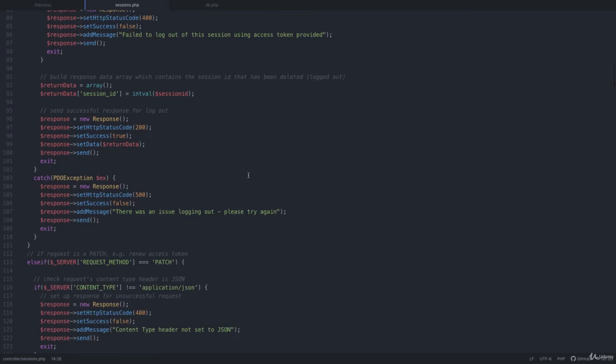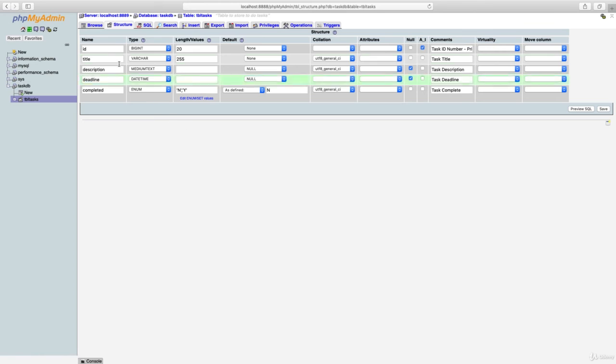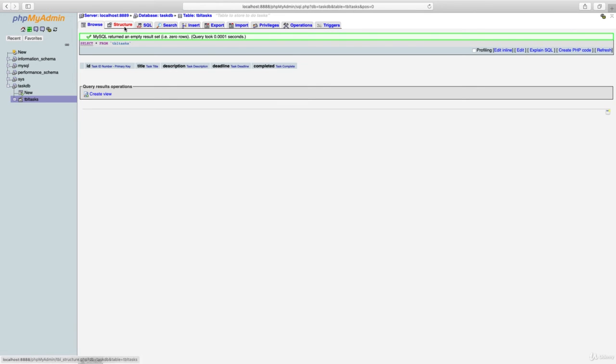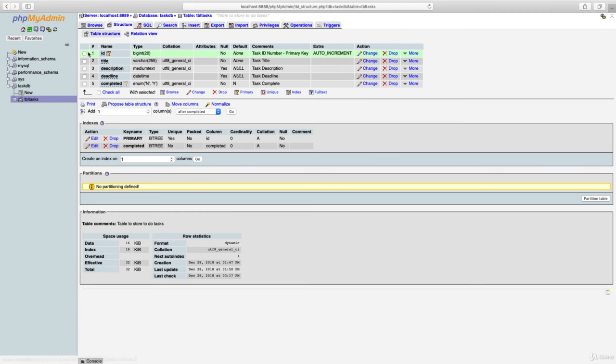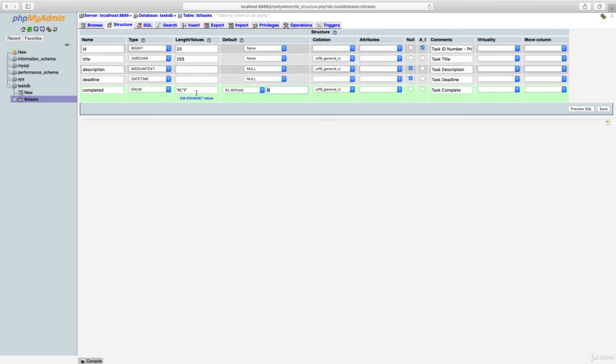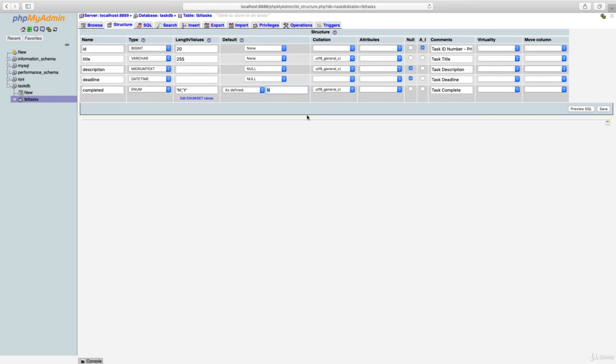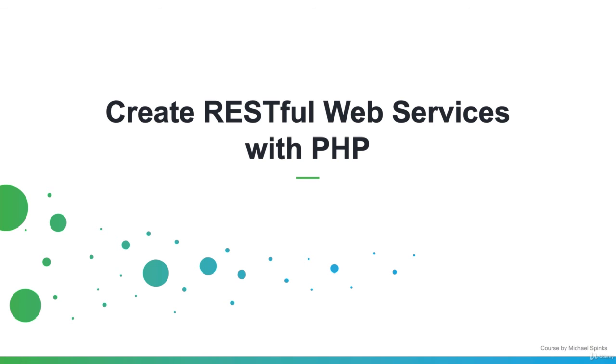We will also be using MySQL for the database to store the tasks and we're building and changing the database as we go. Again, you don't need to be an expert in MySQL but you just need to know the fundamentals such as basic select, update, delete statements and concepts such as primary keys and foreign keys. Okay, let's get started.